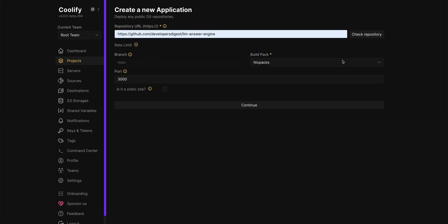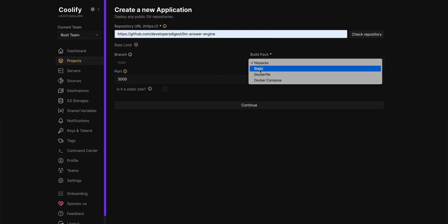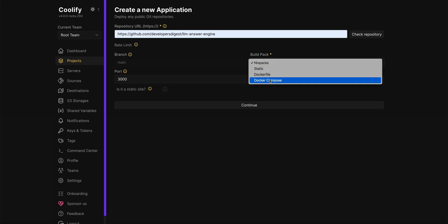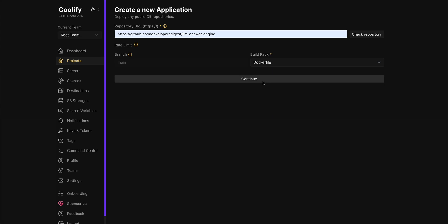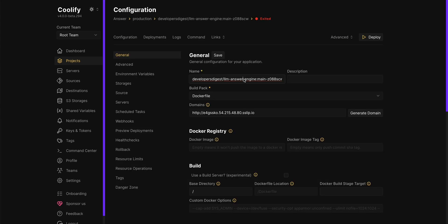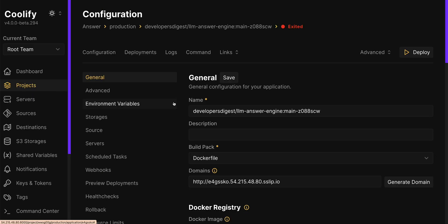You can click check repository and then here depending on your projects there's Nix packs, there's static, there's dockerfile or doc compose. In this case I have a dockerfile within my project so I'm going to go ahead and click that I'm going to be using dockerfile for the buildpack variable. The next step there and then you can deploy this.